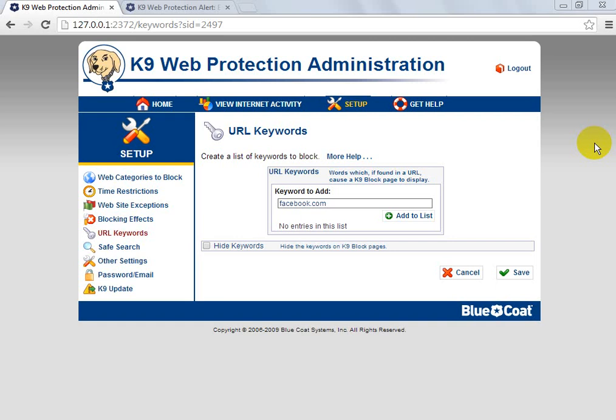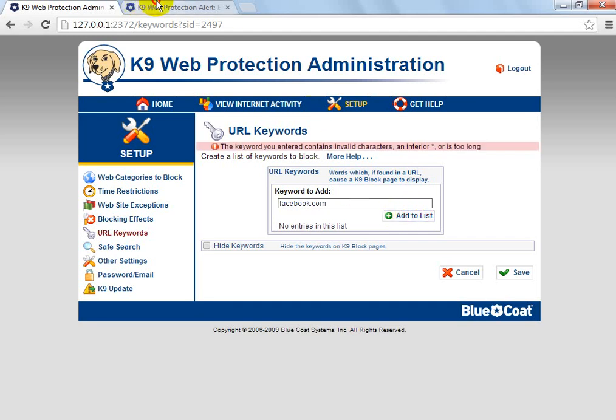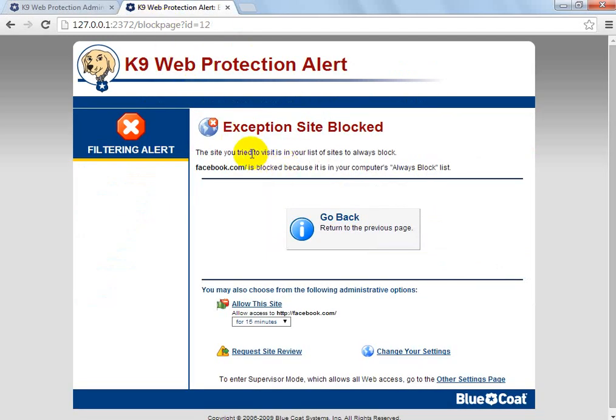Hey guys, what's up? JMAGHD here coming at you with part 4 of K9 Web Filtering. So coming to this, obviously you know that you've established how K9 works so far. We're doing keywords today, URLs, URL keywords and safe search. What I'm going to do here is add Facebook.com to my URL list and then show you as I actually access the site.